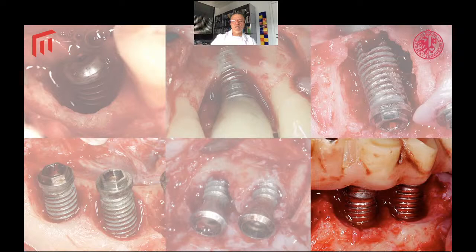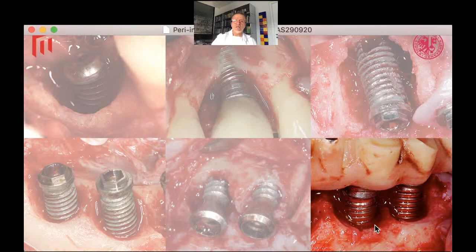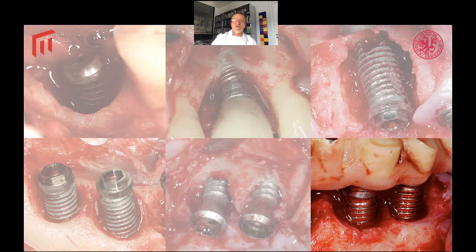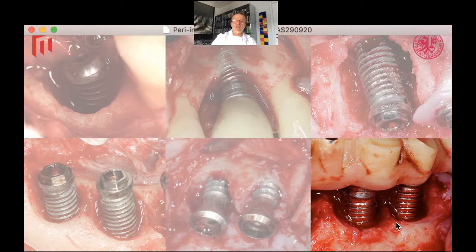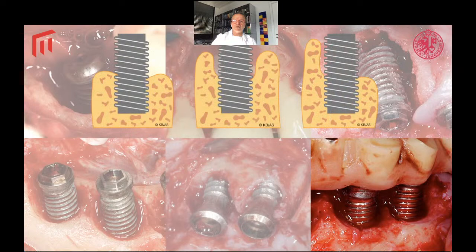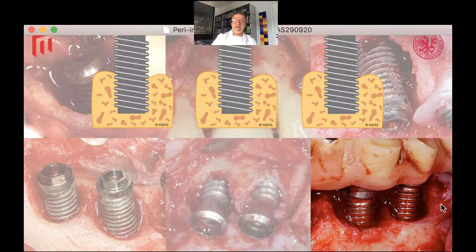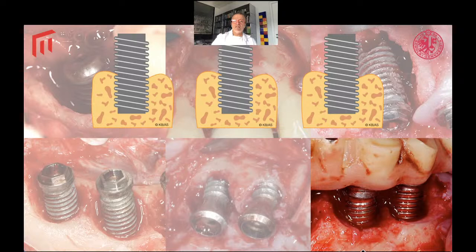Putting these things together: in a case with a primarily horizontal defect, we have a limited potential for regeneration after treatment. With a low-tech machined implant surface that has low potential for re-osseointegration but is easier to decontaminate, and good access to the implant surface, the approach does not need to be complicated. One should do a simple resective approach — take off the peaks of the bone, make the defect a little more flat, do an easy decontamination with hydrogen peroxide, and close the flap. That should do the job.